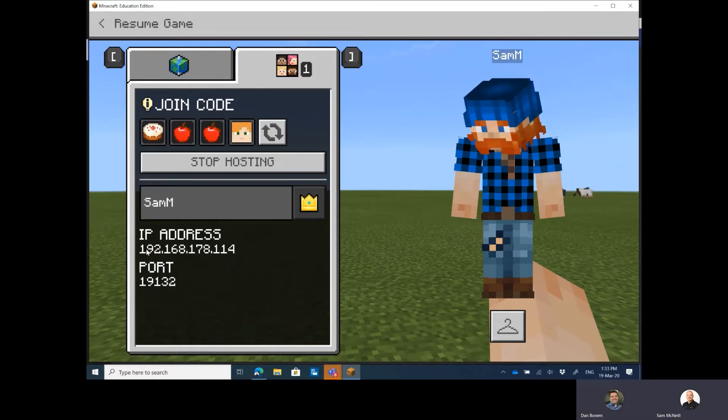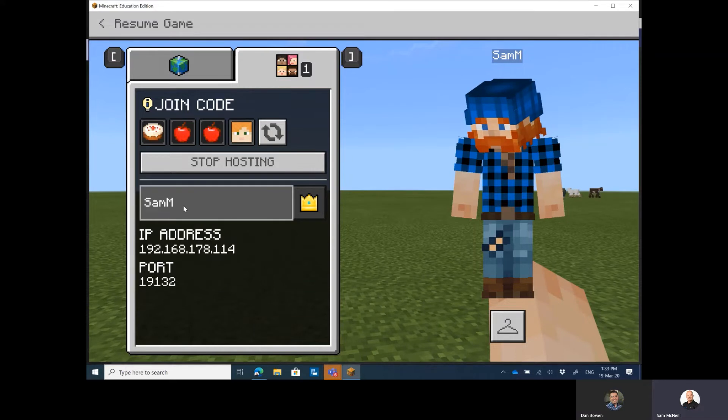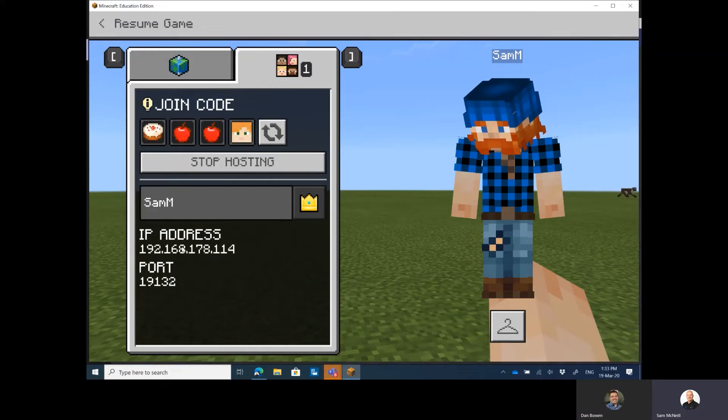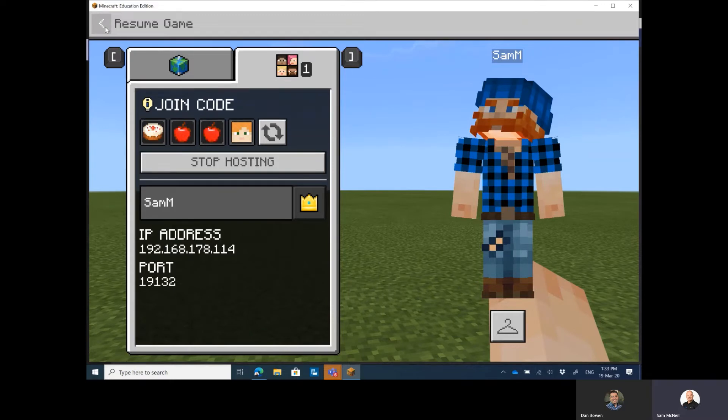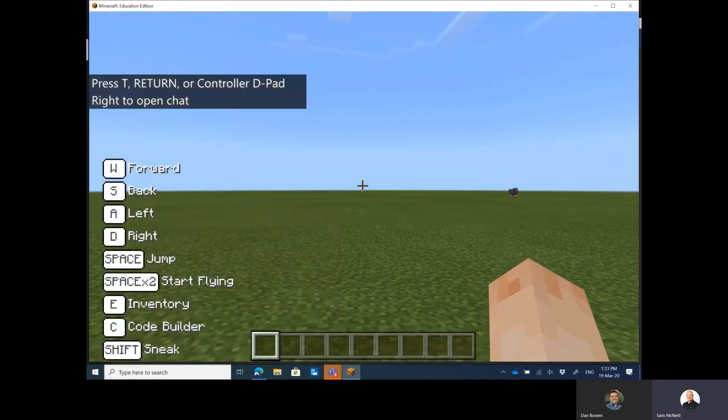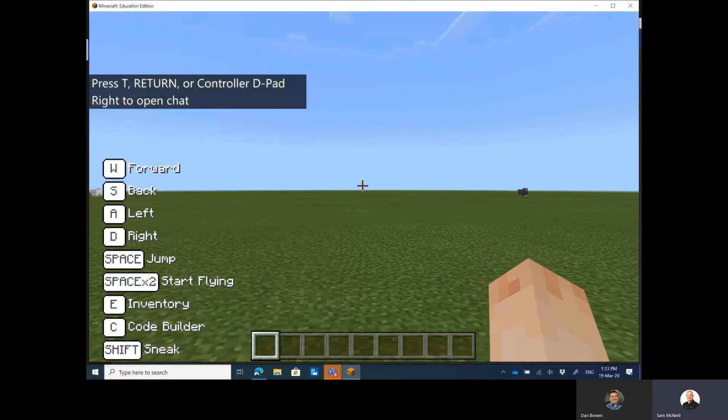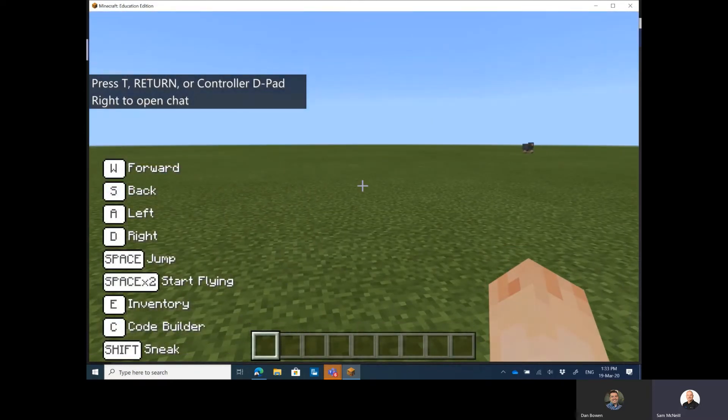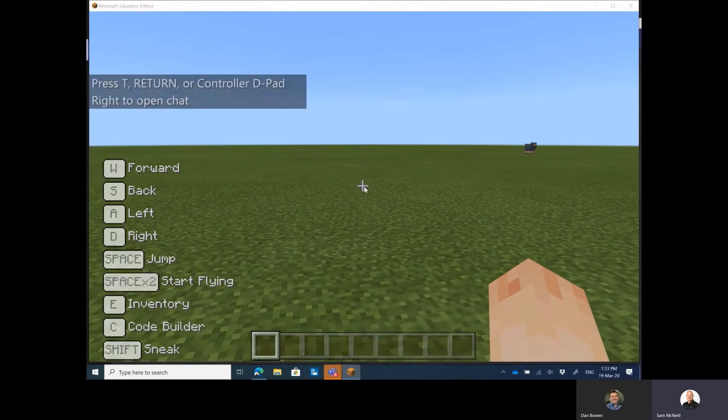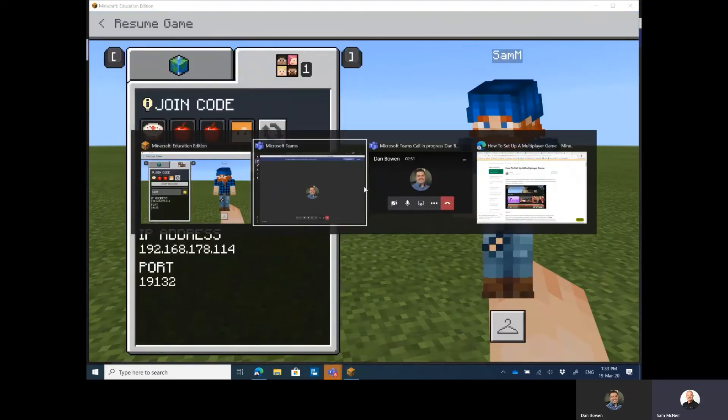Now notice here that it says here's my IP address. That's my internal IP address, but the join code is going to link this with my external internet facing IP address. So what I'm going to do now is I'm going to get back into the game and Dan, if you perhaps start sharing your screen, we will be able to see the experience from your end.